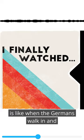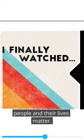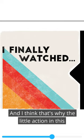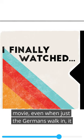The movie makes it so that these are real people and their lives matter. I think that's why the little action in this movie, even when just the Germans walk in, still makes you scared for our characters and these people.